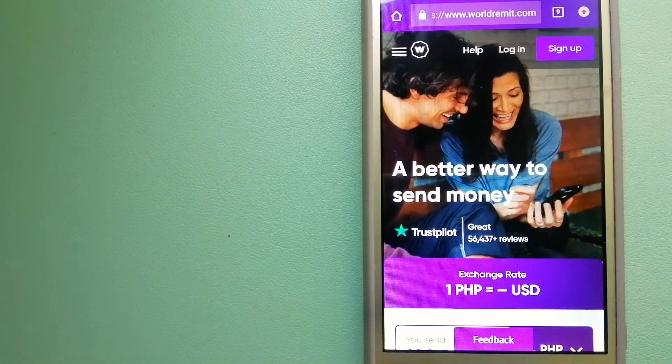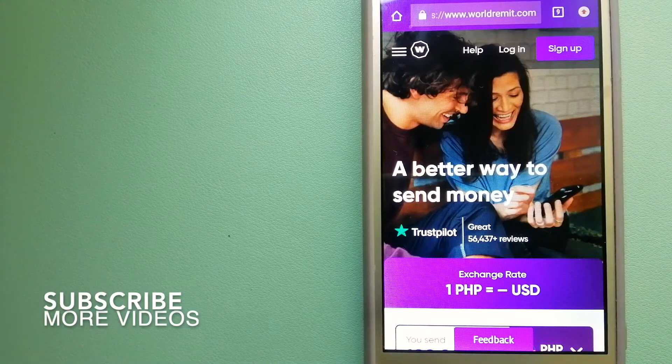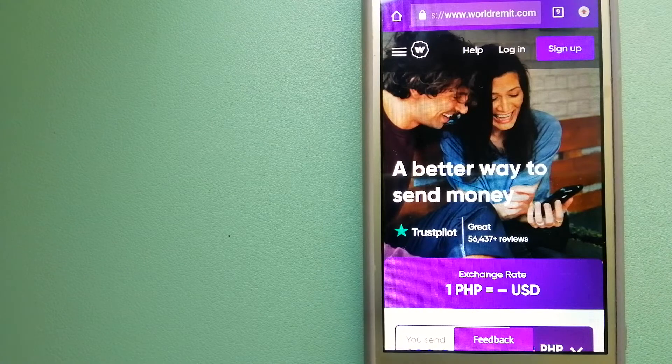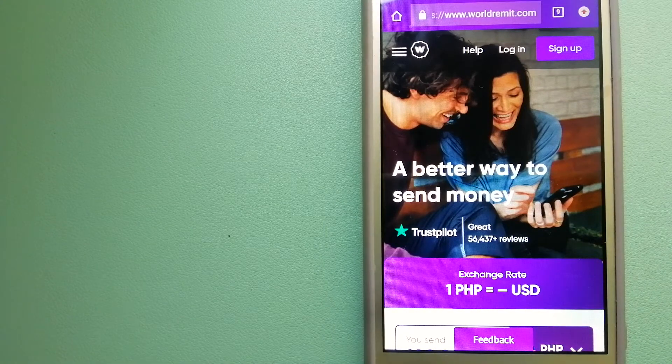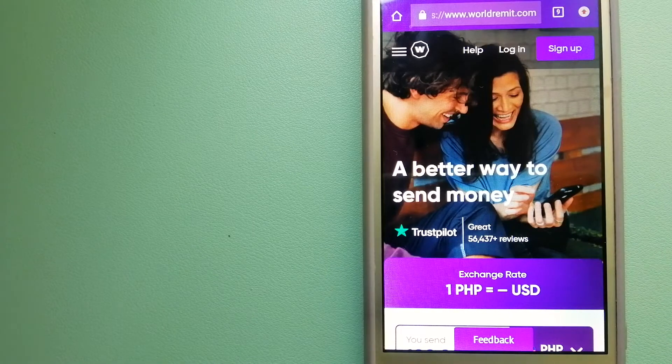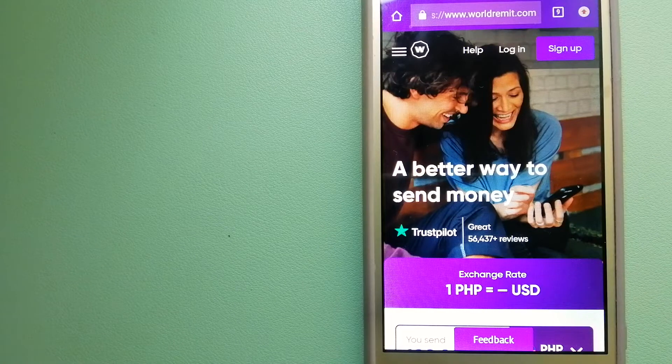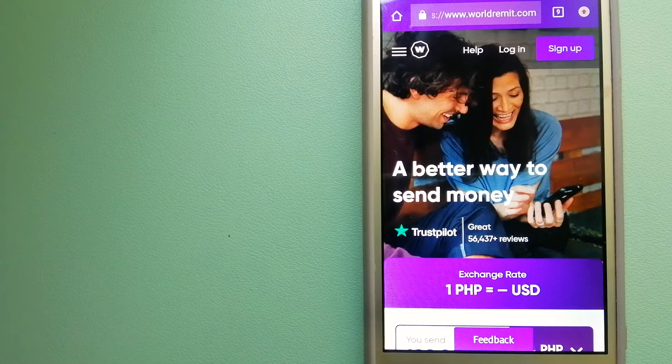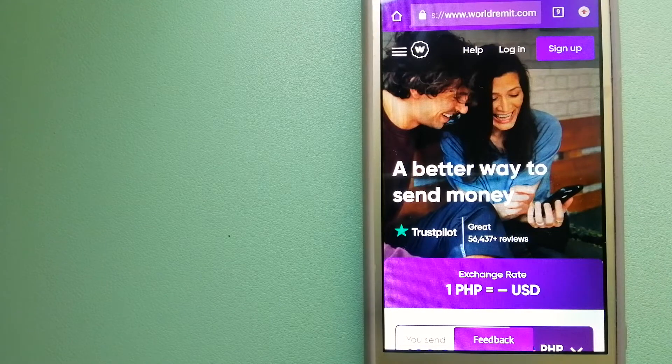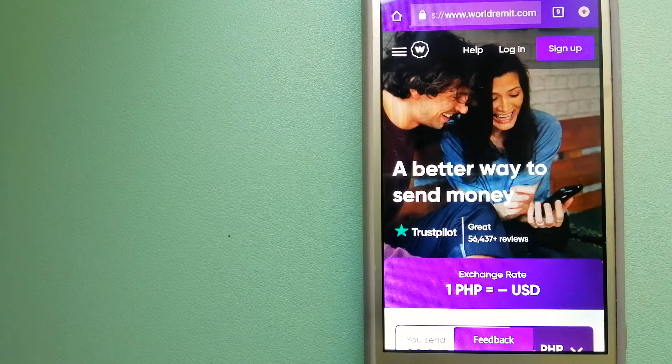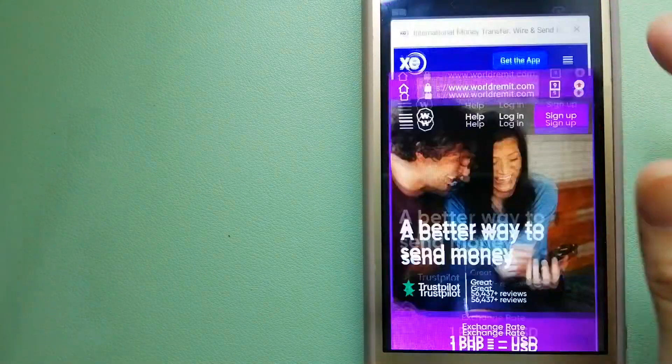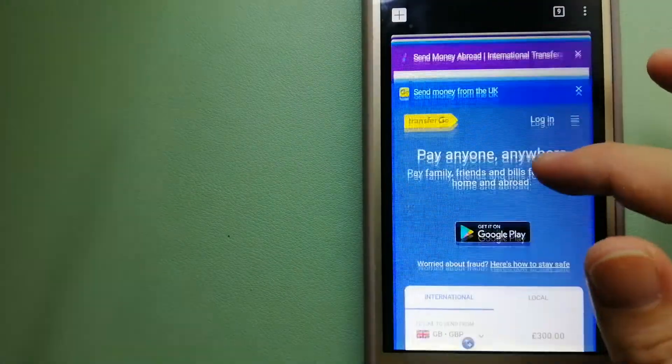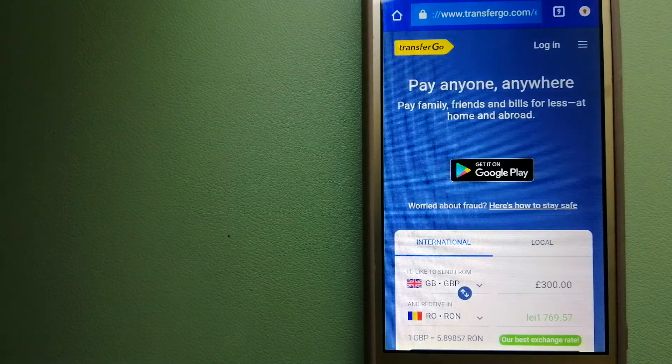Our first option is World Remit. This is a fast and secure service that lets you transfer money online using a computer, a smartphone or an app. It provides international money transfer and remittance services in more than 130 countries and over 70 currencies. They are changing the way people send money abroad and they are taking something complicated and making it simple. To know more about World Remit, just check the video description.